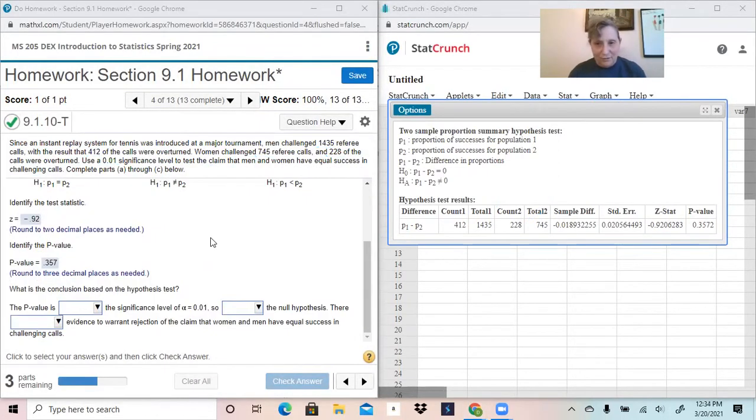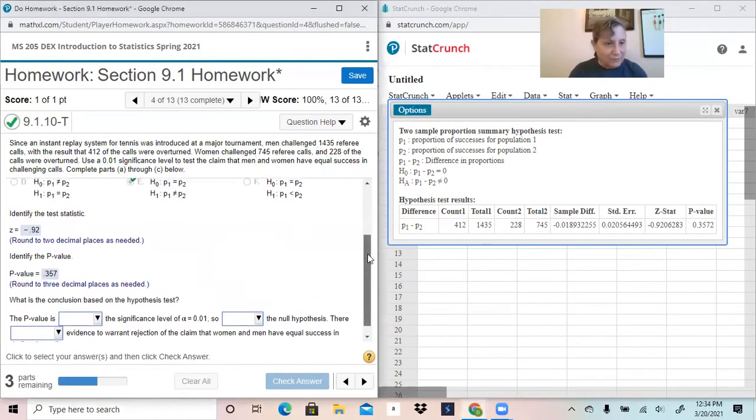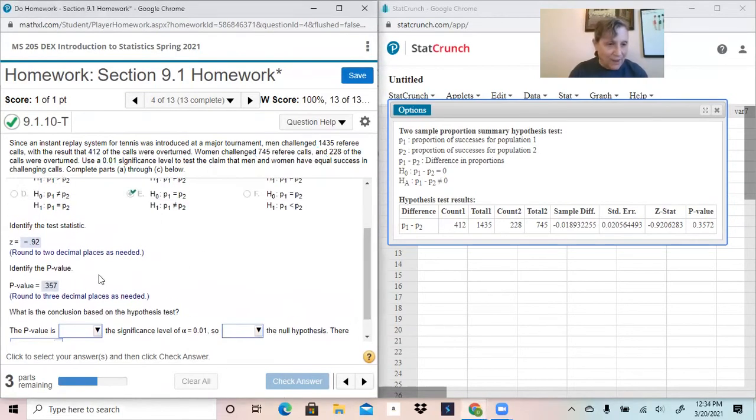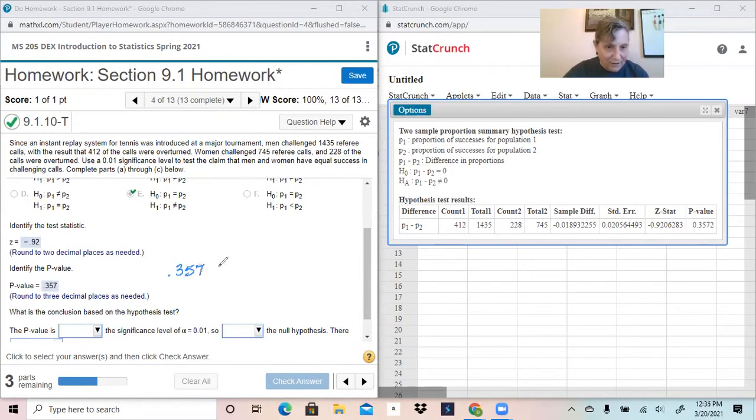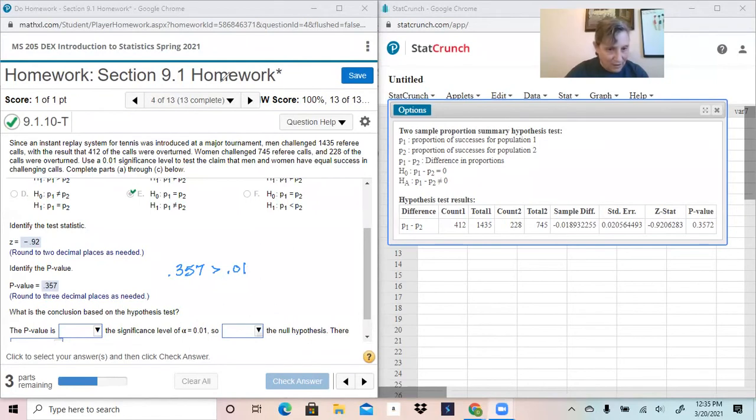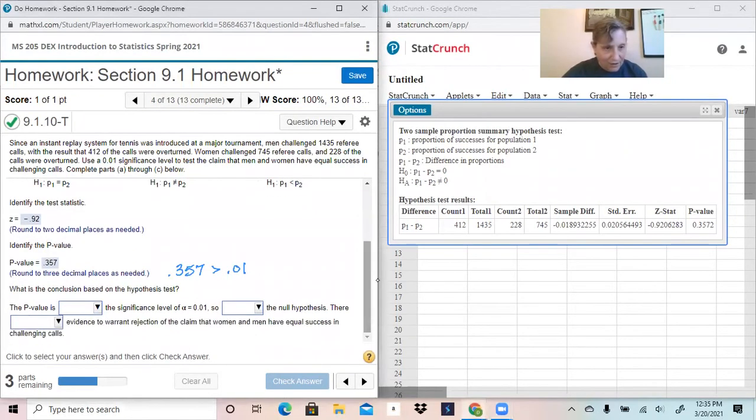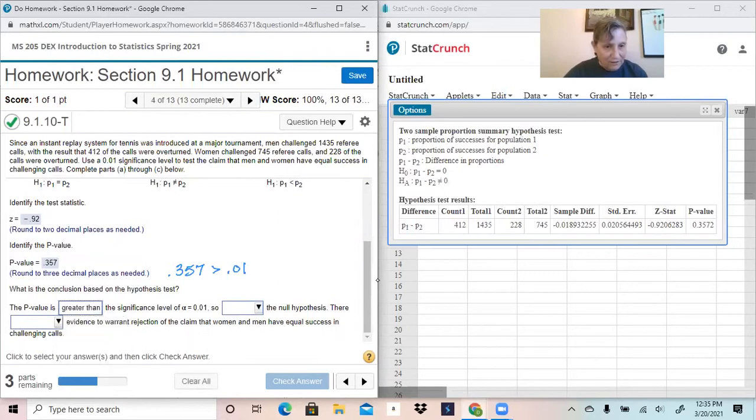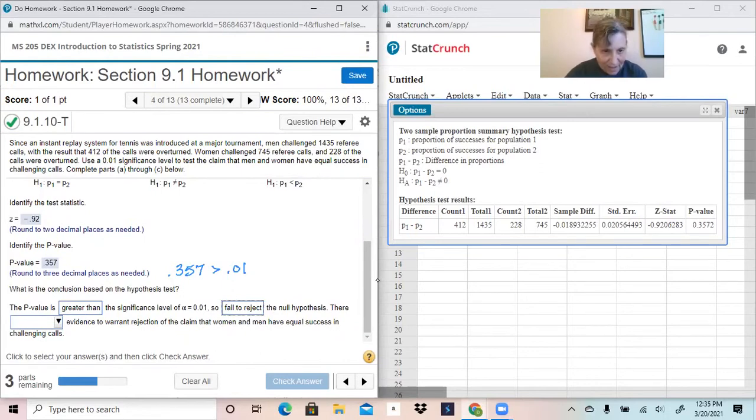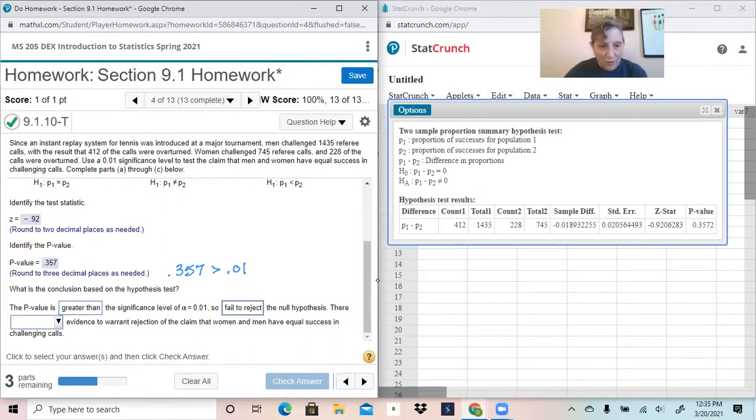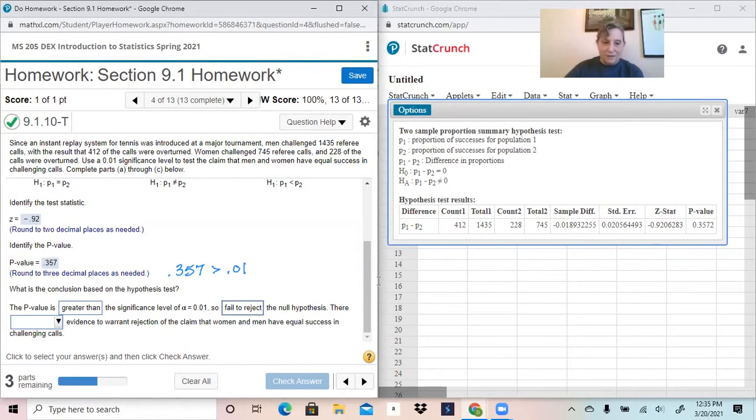To interpret one of these, because the P value is 0.357, and we are comparing that to the 0.01, and since 0.357 is obviously much larger than 0.01, our conclusion is going to be that the P value is greater than the significance level of 0.01, so we fail to reject the null hypothesis. And make sure that this matches the claim, which could be either the null or the alternative.